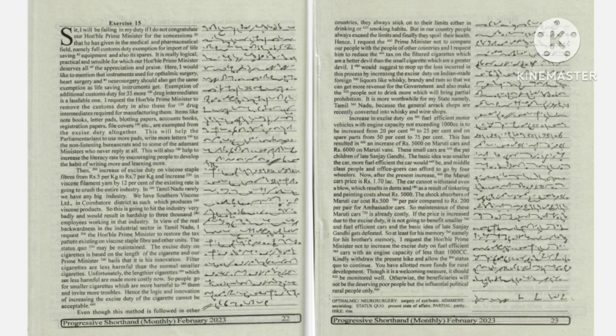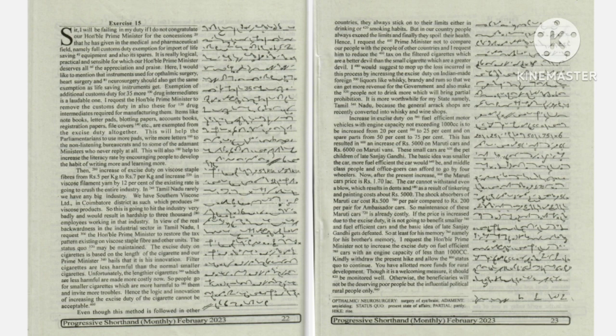the car would be, and middle-class people and office-goers can afford to go by four-wheelers.